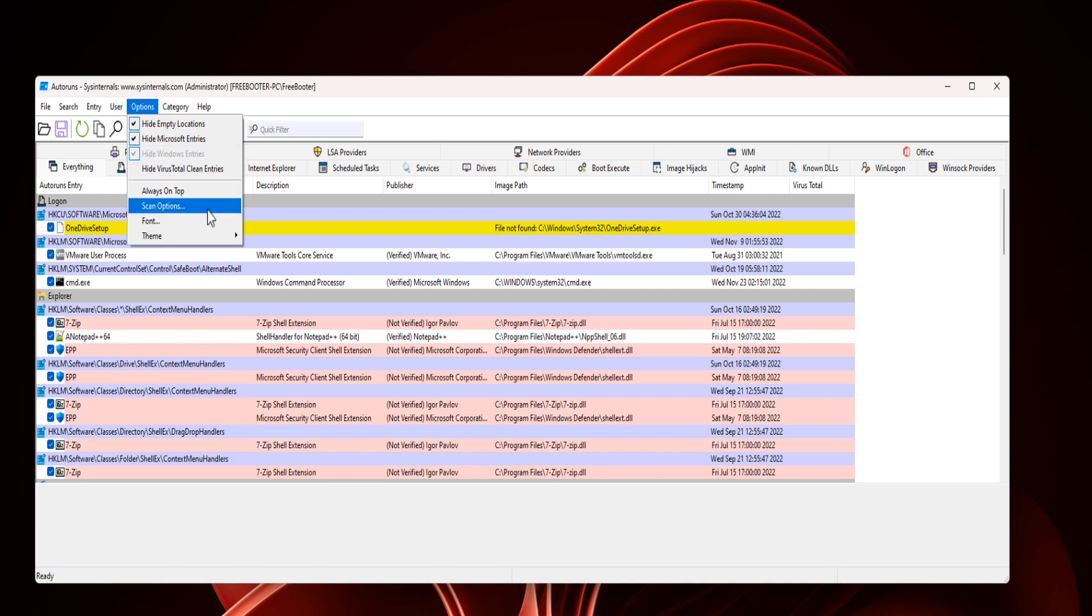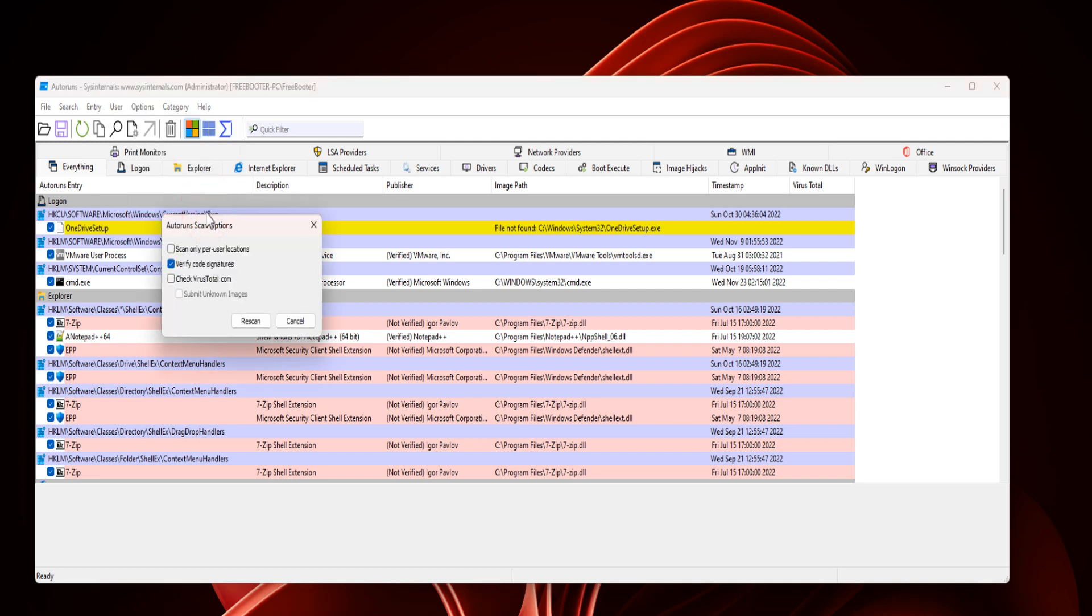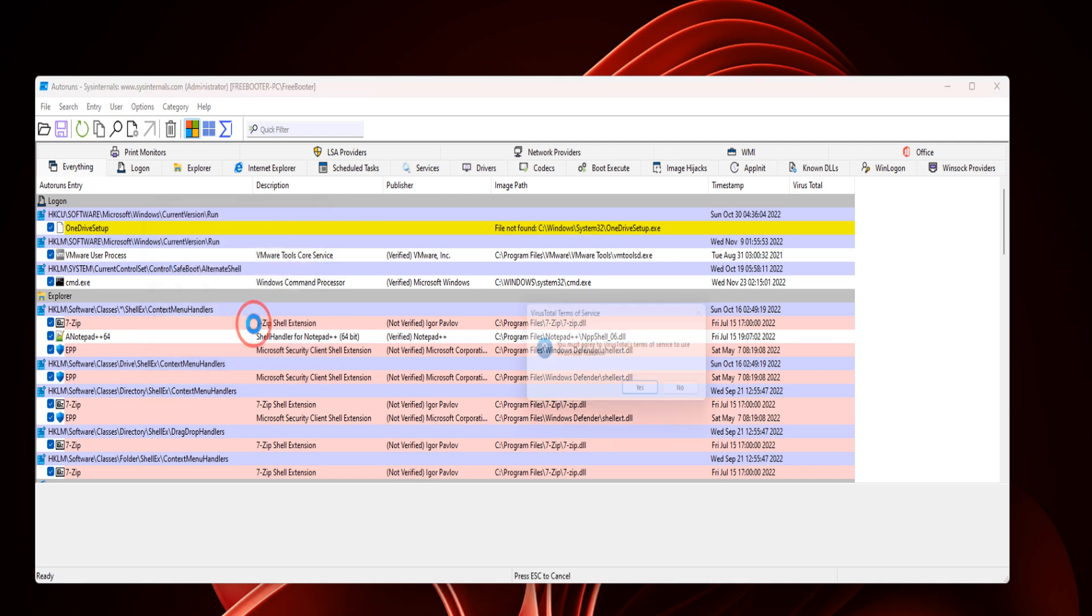Click Scan Options and place a checkmark for Check VirusTotal.com and Submit Unknown Images. Click Rescan.